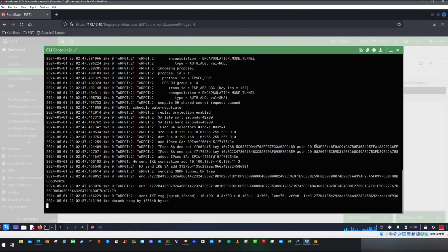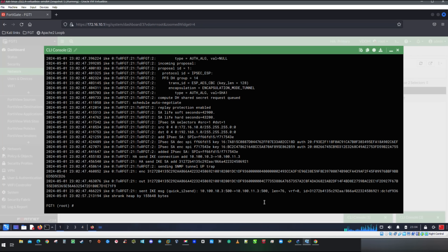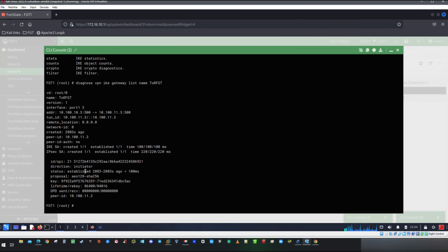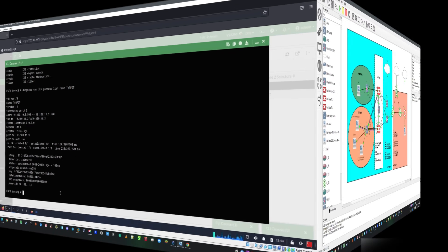Let me show you another useful command to print brief tunnel information. The command is: 'diagnose vpn ike gateway list name <tunnel-name>'. Besides other useful information, you should see whether the tunnel is established as part of the phase 1 tunnel check.